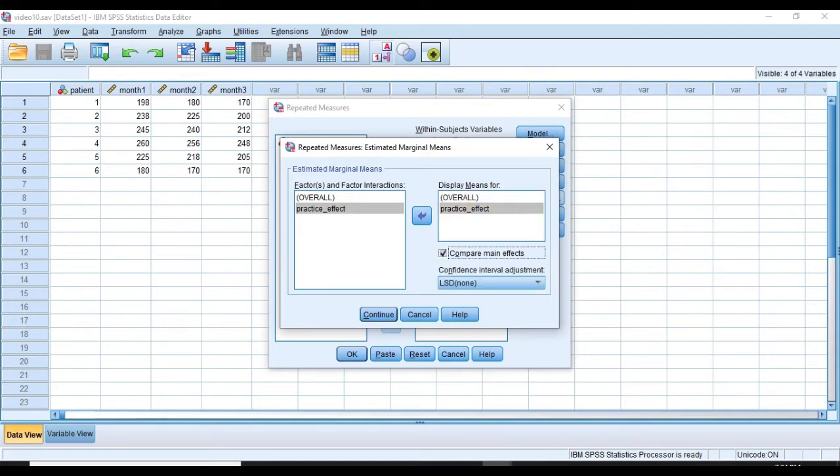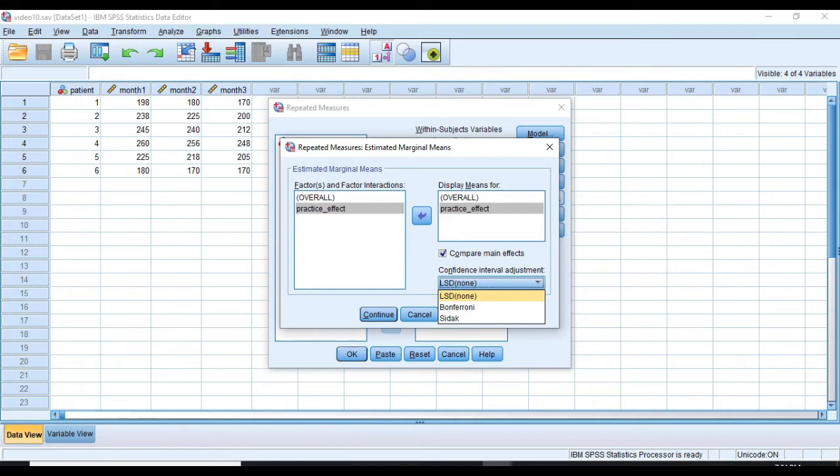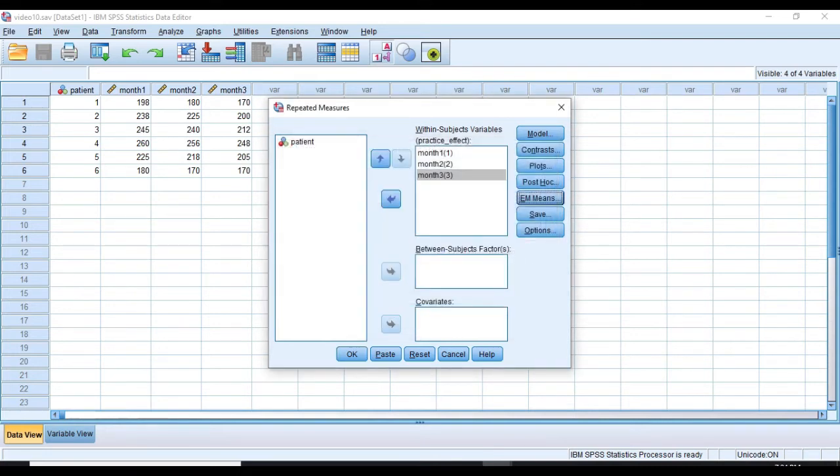I have three options here. LSD has no correction, so I'll select Bonferroni Correction, although it might be too conservative for this data. It's OK. Just click Continue.